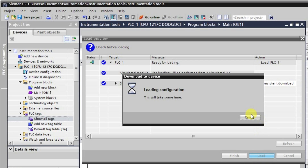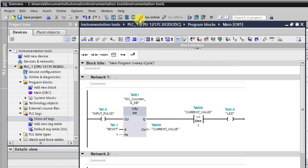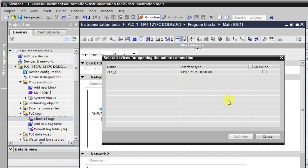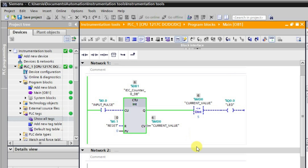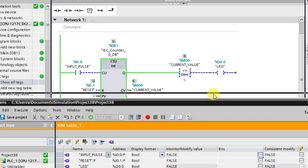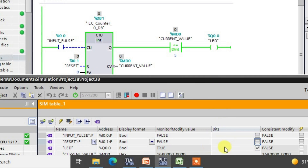Let me download it and then go into online mode to observe how the less than or equal to instruction behaves. After going to online mode, I will monitor the logic. Let me reset it first so we are at the initial value of 0. Now if you observe, the output is in the high state because the current value is less than 5, and the instruction is less than or equal to 5.